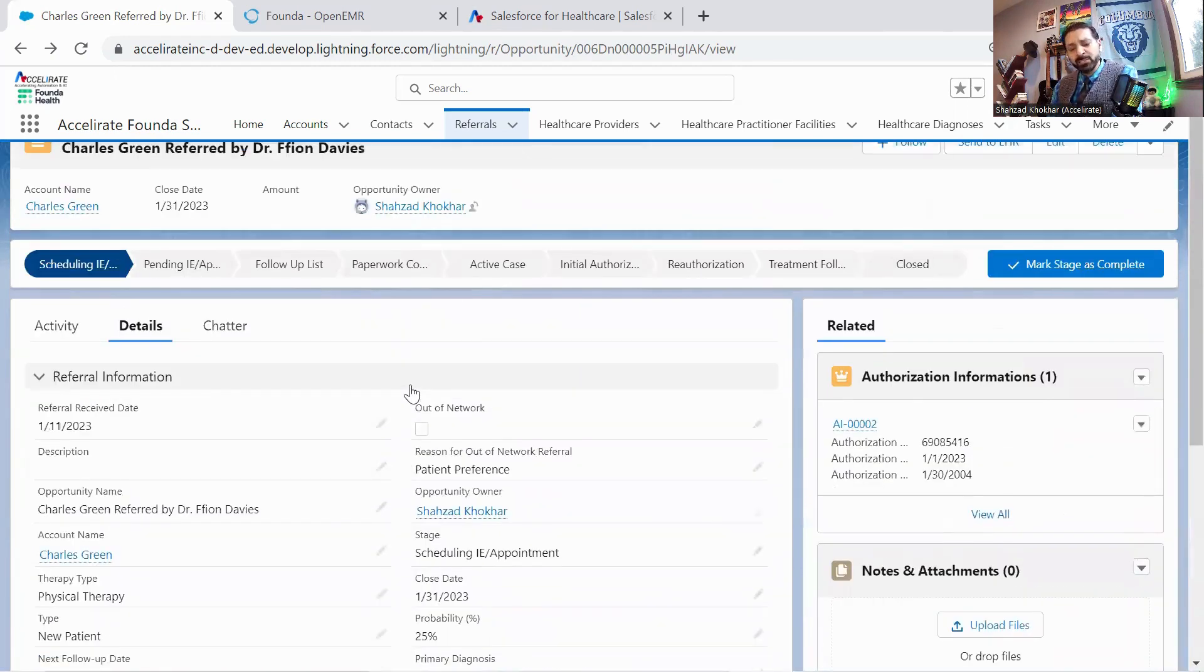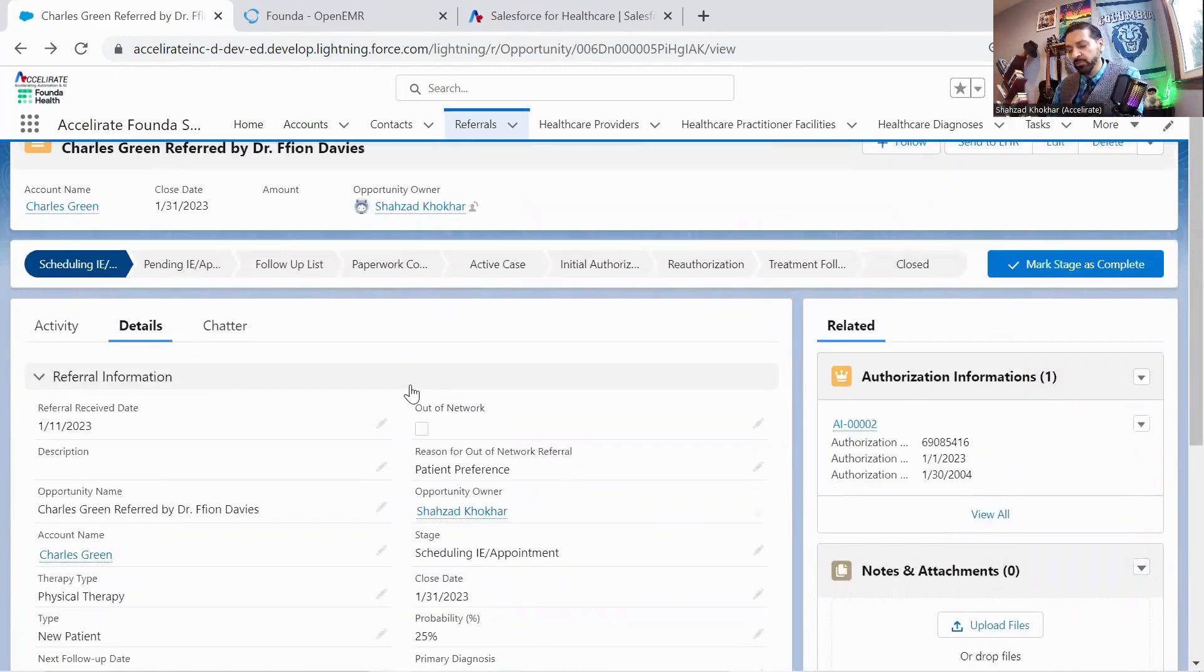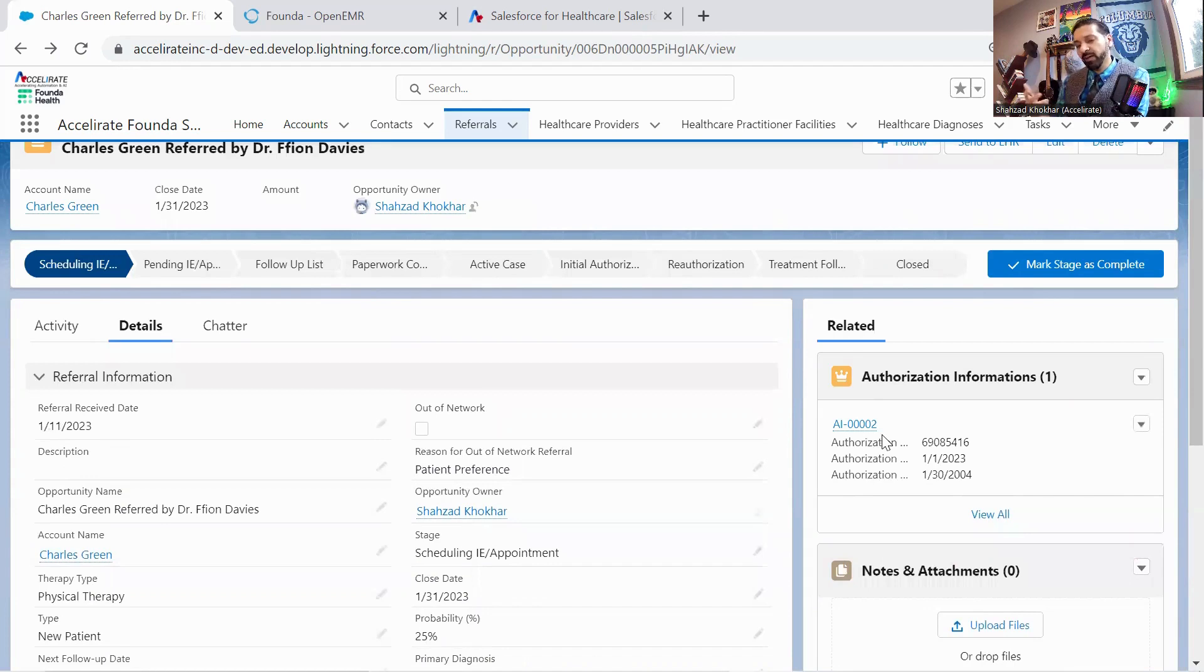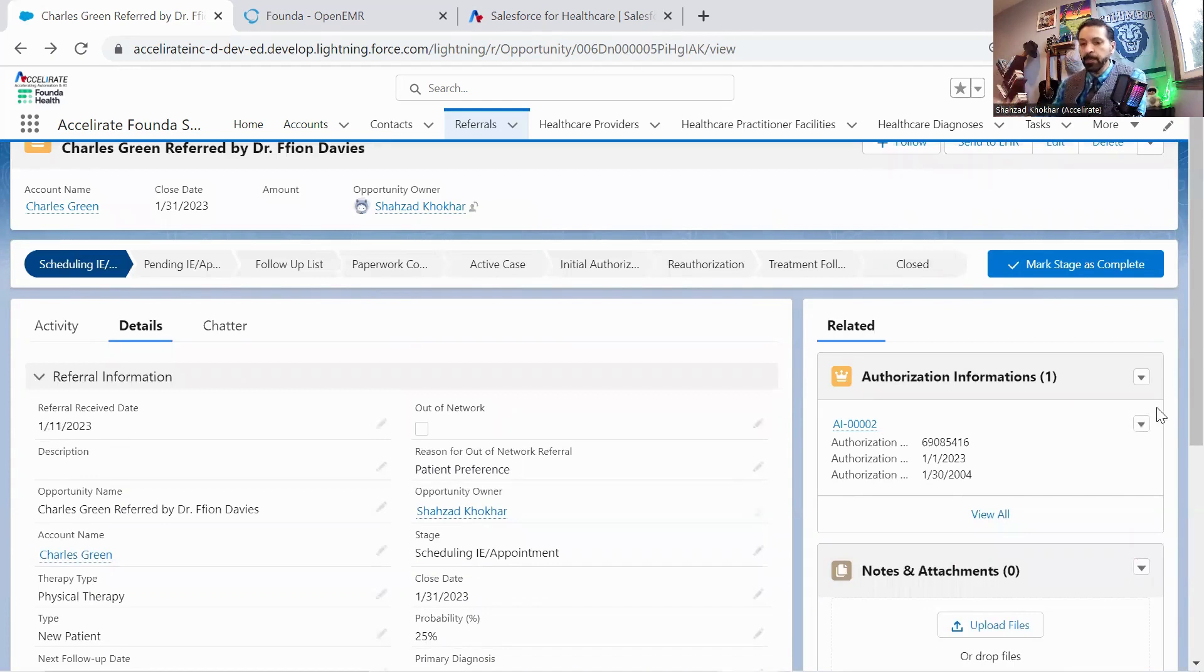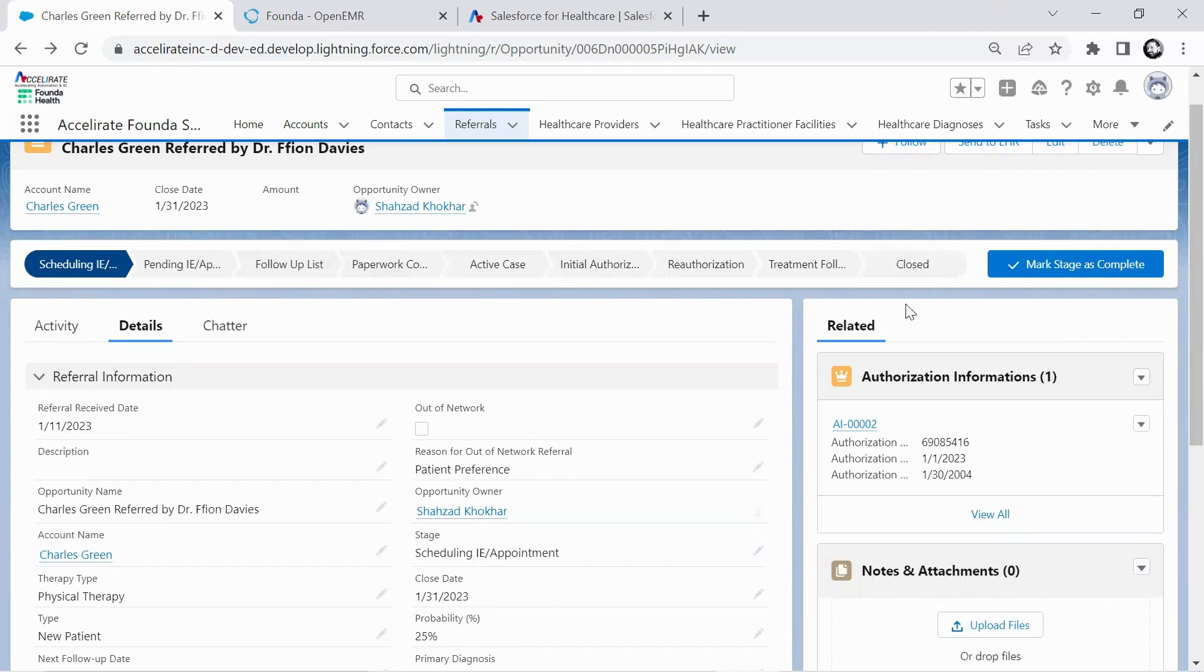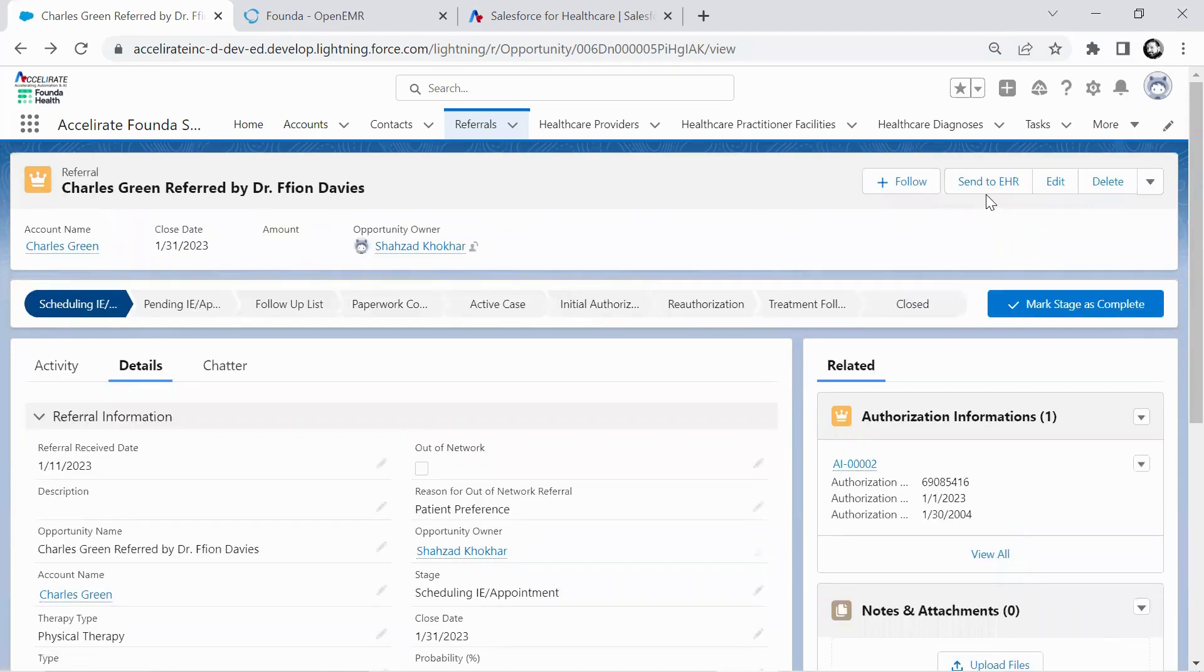From a process perspective, depending on how the providers are actually set up, you may or may not need authorizations. In this case, we do have an authorization that had to go through. Some providers, if they have a Medicare and Medicaid process, it may just get automatically pushed to the EMR. So let's go ahead and click.